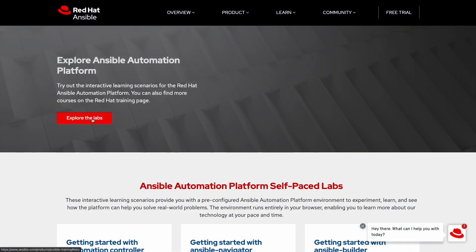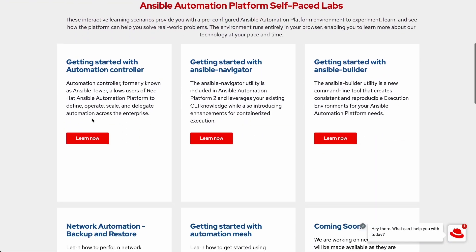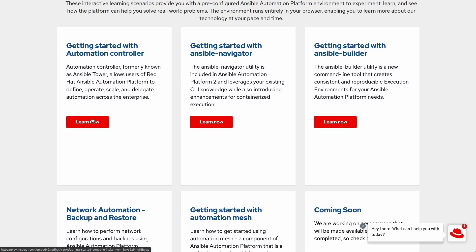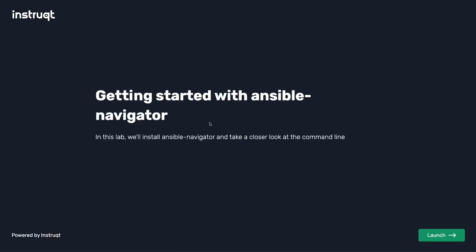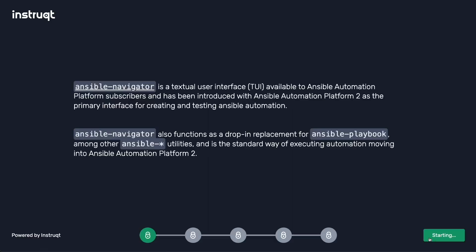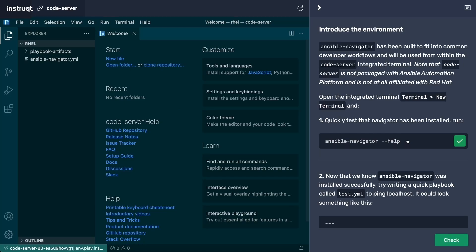Instruct gives your support, customer success, and education teams the ability to help customers and partners by easily linking to self-service trials, how-tos, and workshops in seconds.